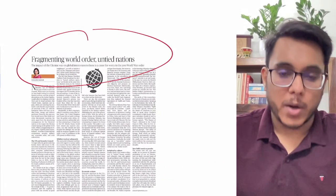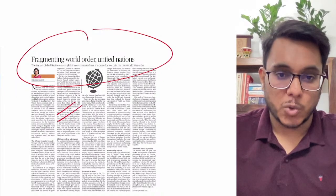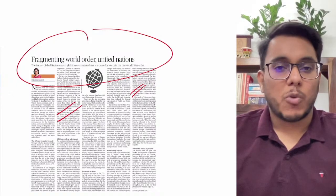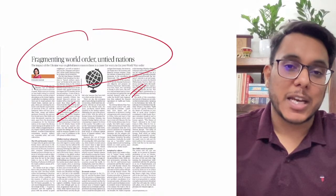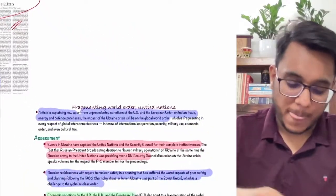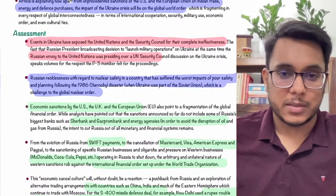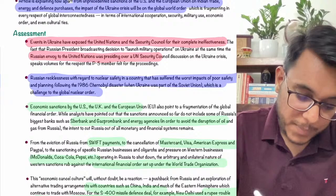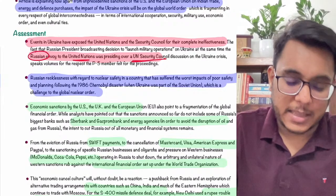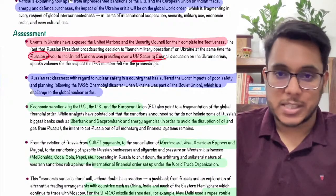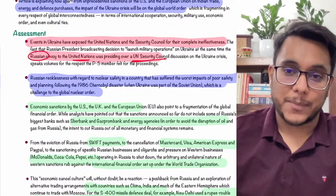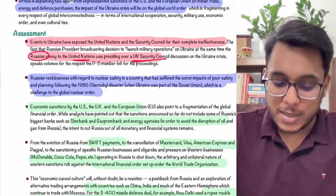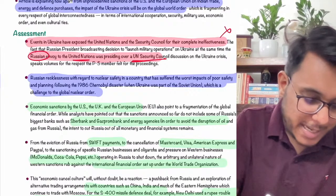The next article — 'Fragmenting World Order: United Nations' — is from The Hindu editorial. It talks about how the Russia-Ukraine crisis, as it is going on, has exposed how the world order is not intact, how the global world order is failing, and how the UN system has failed. What happened: when Russia announced the invasion of Ukraine, the Russian envoy in the UN was simultaneously presiding over the UN Security Council. The UN system was there to uphold international peace, but it was not upheld — a failure of the United Nations.